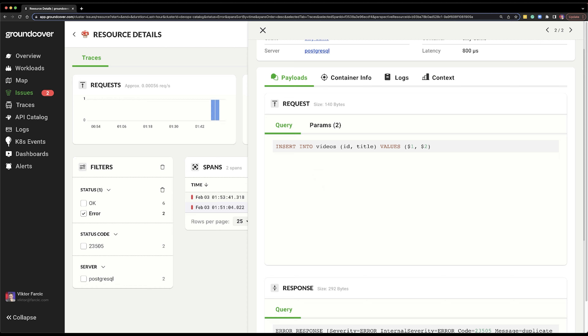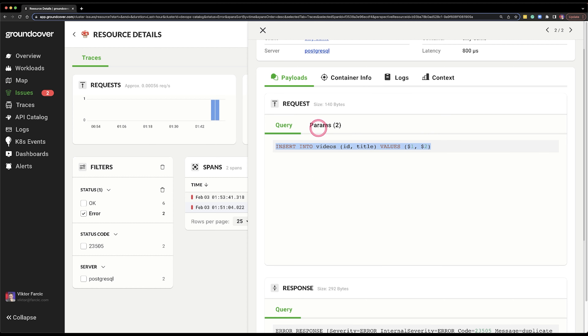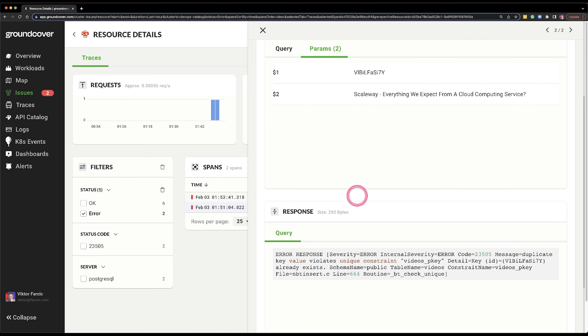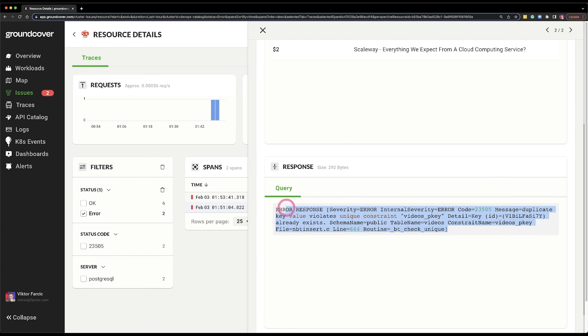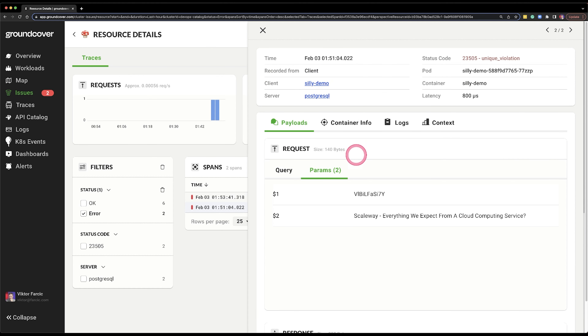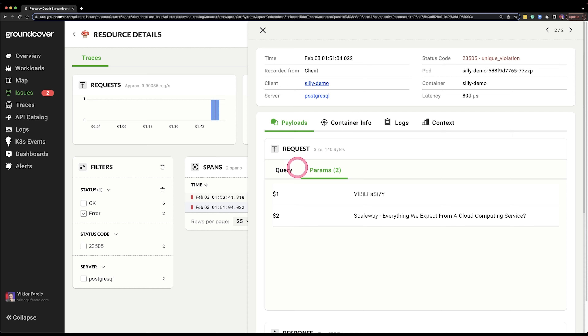Finally, I send a curl request to retrieve the data from the database — checking that everything works. It does. And I'm generating errors by putting a duplicated key. Now I can go back to GroundCover. If I go to issues, I can see that there is a unique key violation. I really like this because it is discovering and figuring out everything for me without needing to set up special importers or exporters for specific databases.